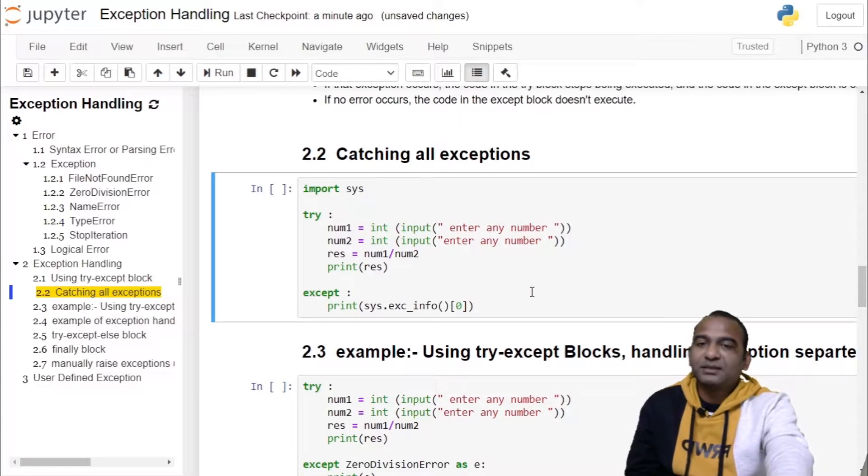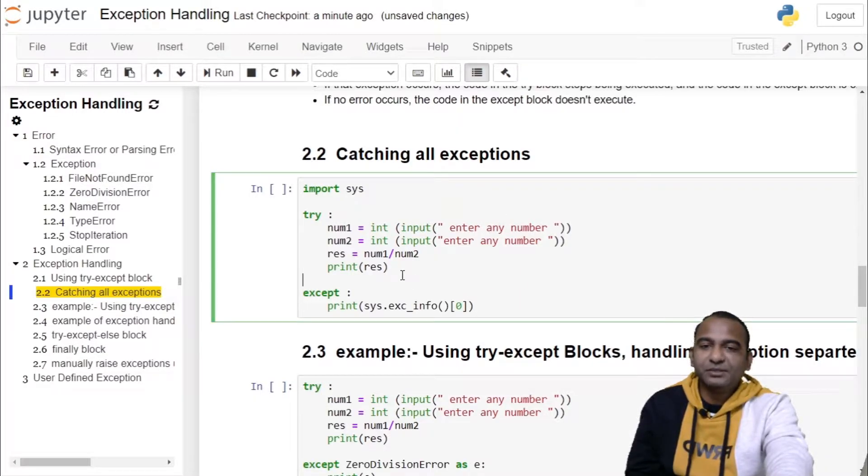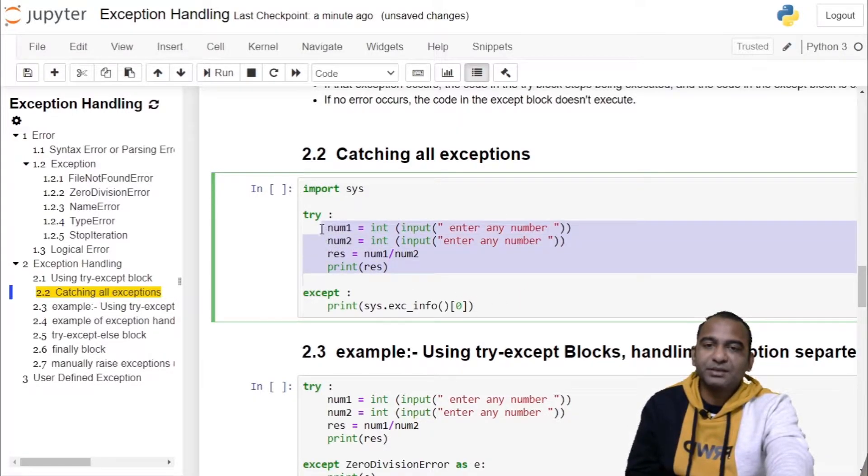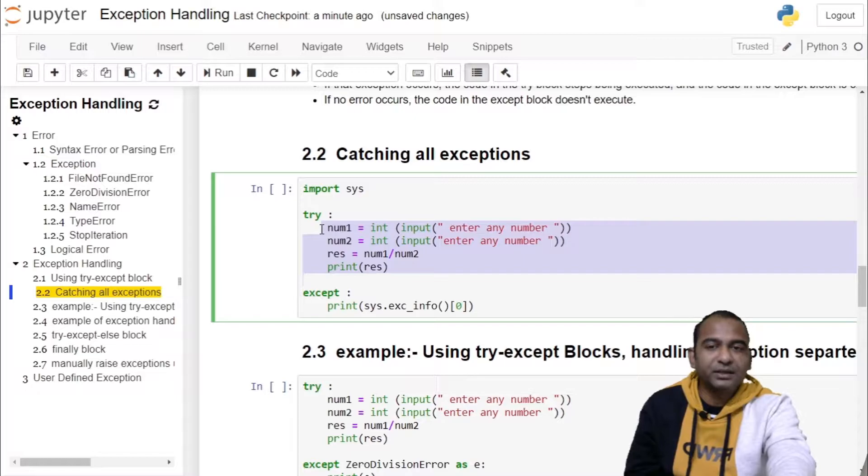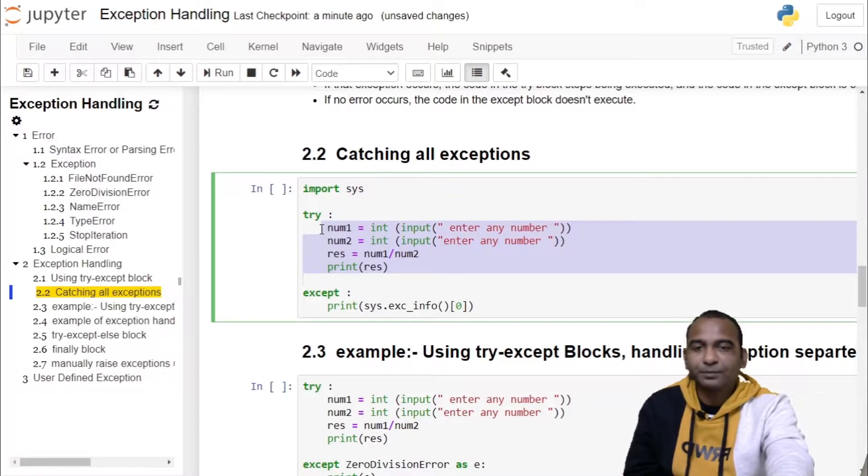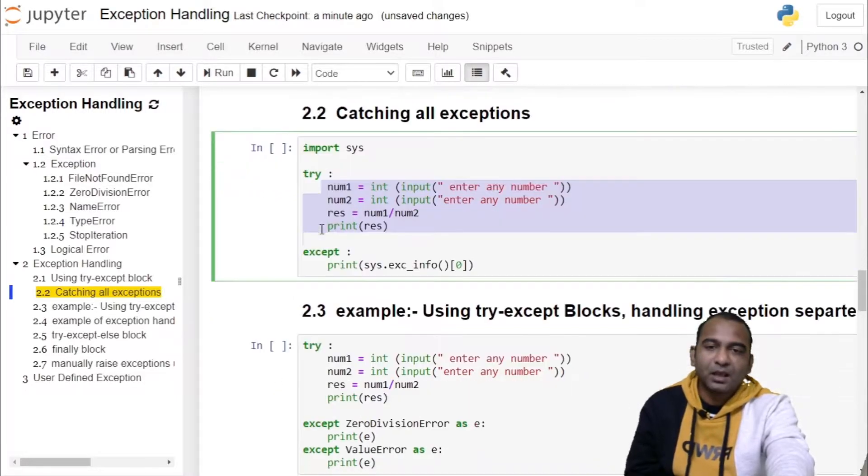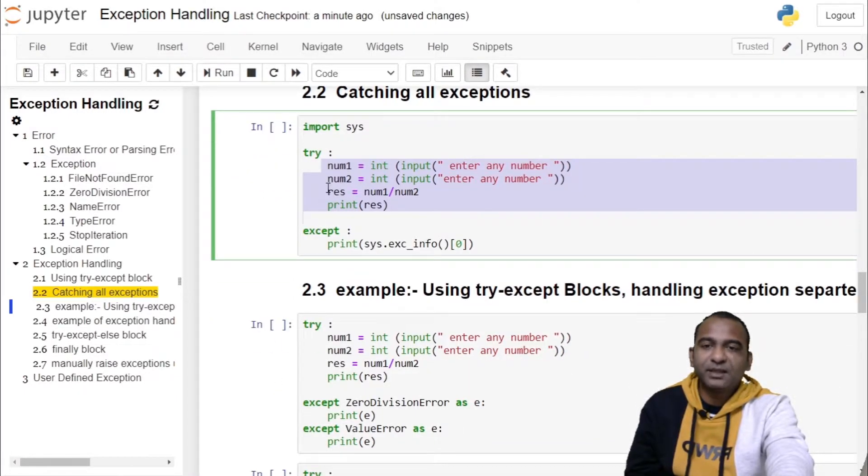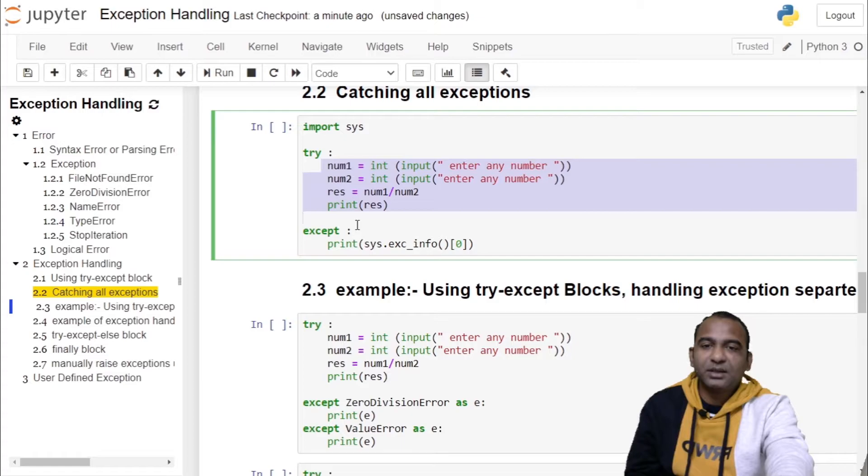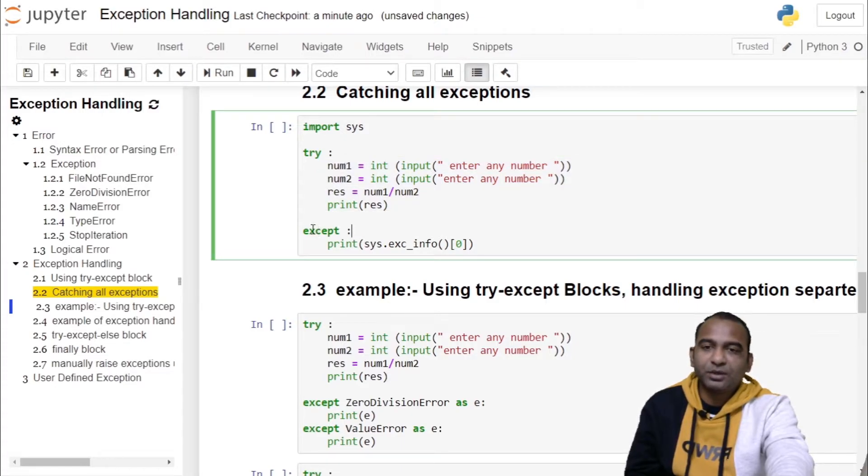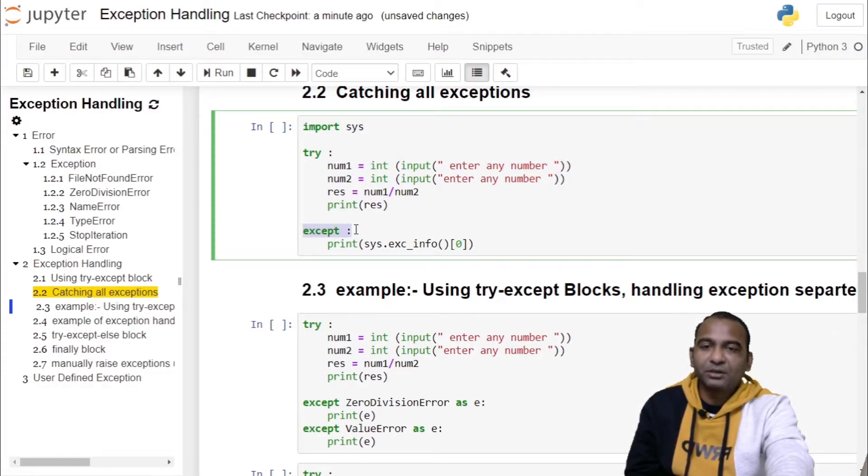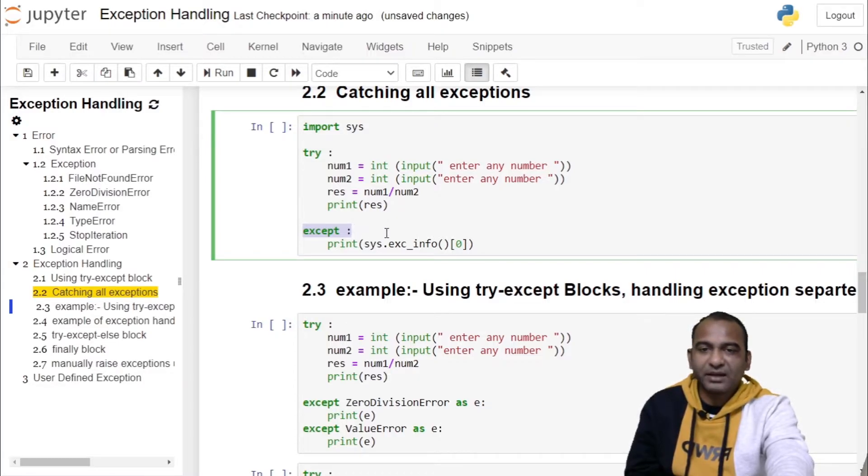In this example, we can see the code which might throw an exception is written inside the try block. What is to be done when the exception is thrown is written inside the except block. Note, you have a single except block in front of it. You haven't specified anything.